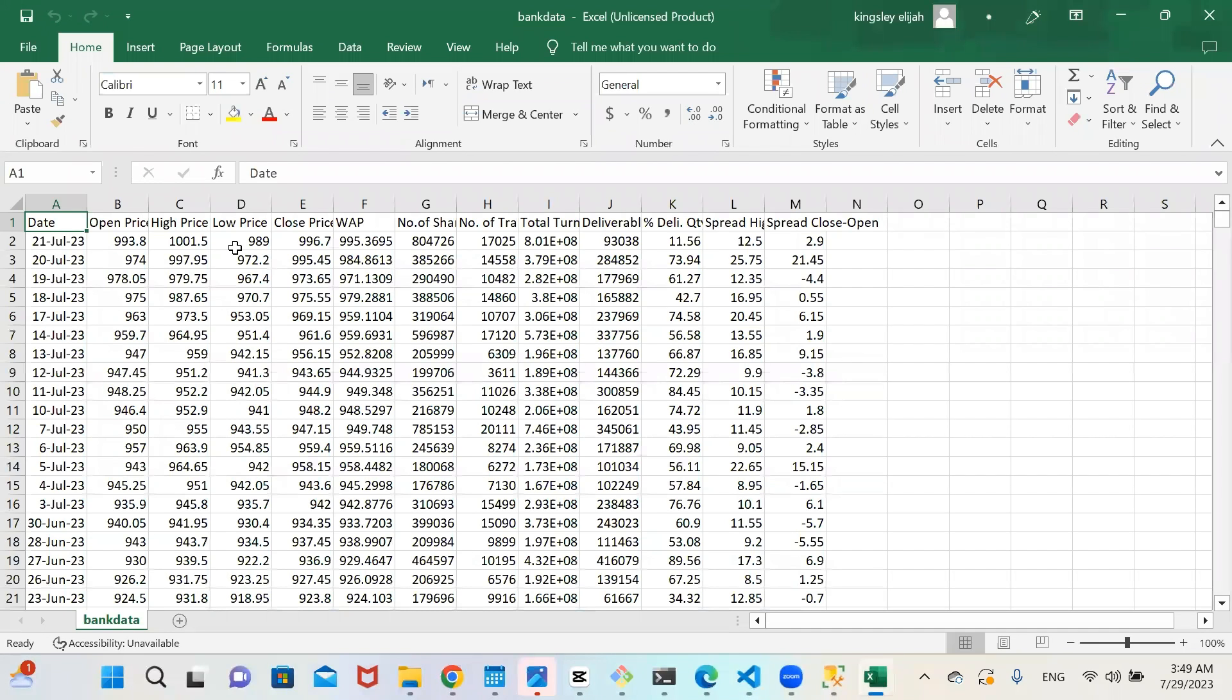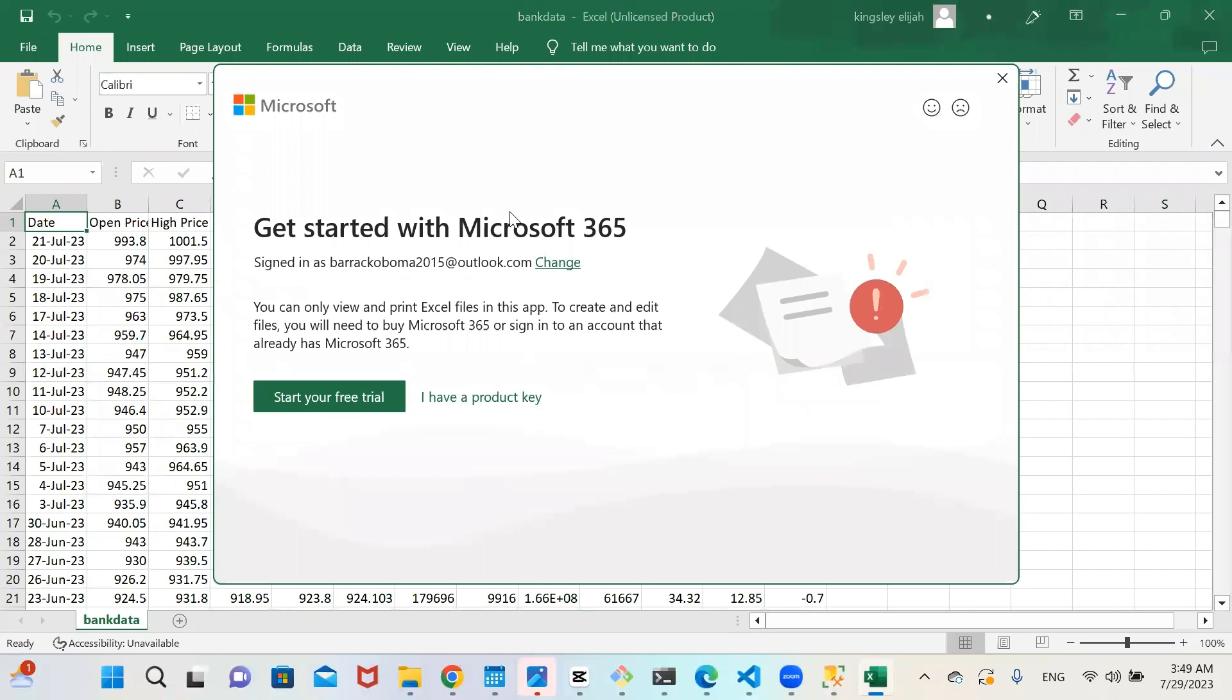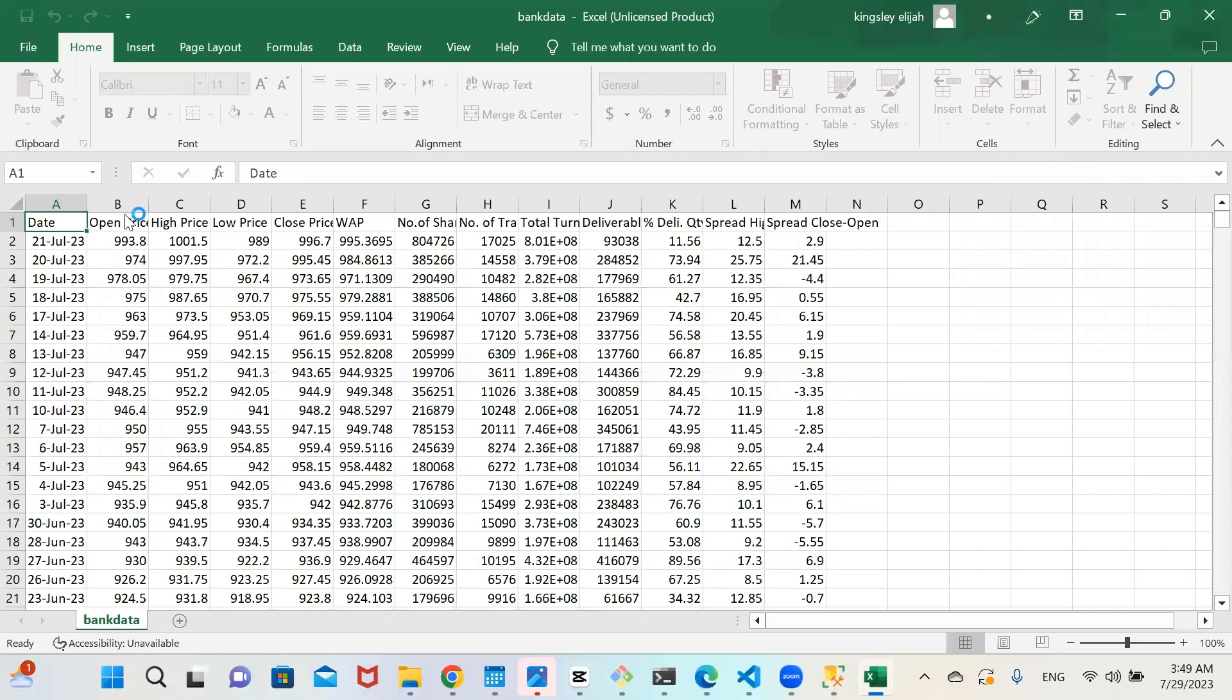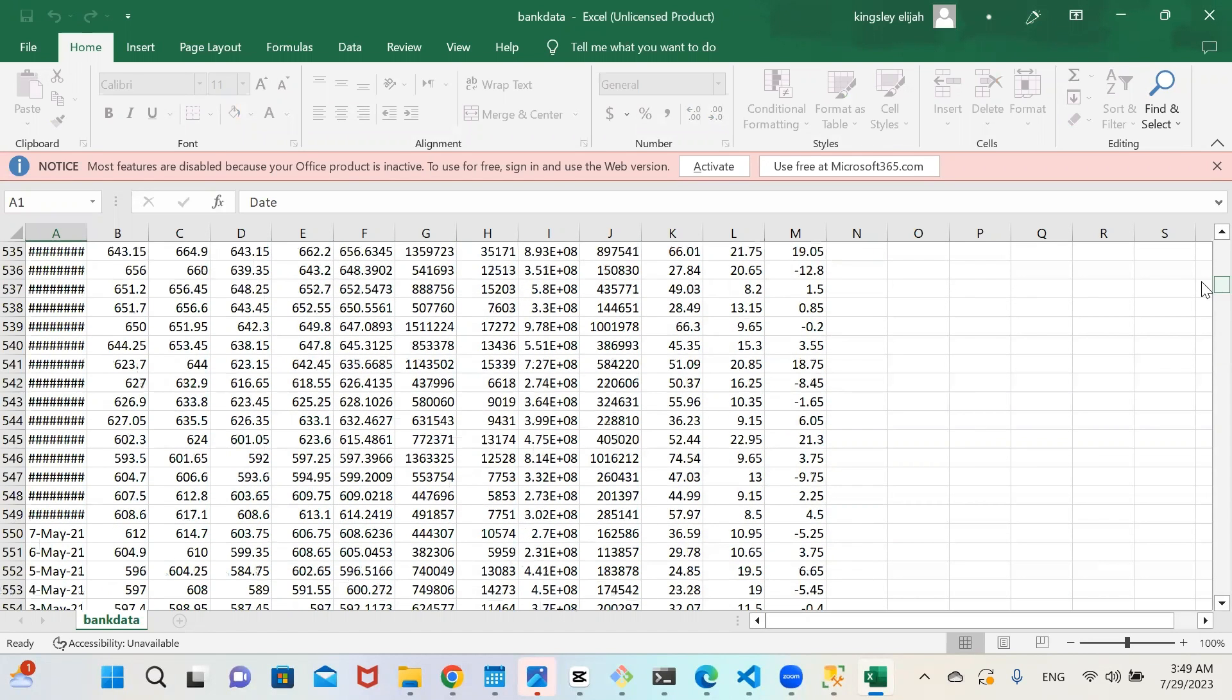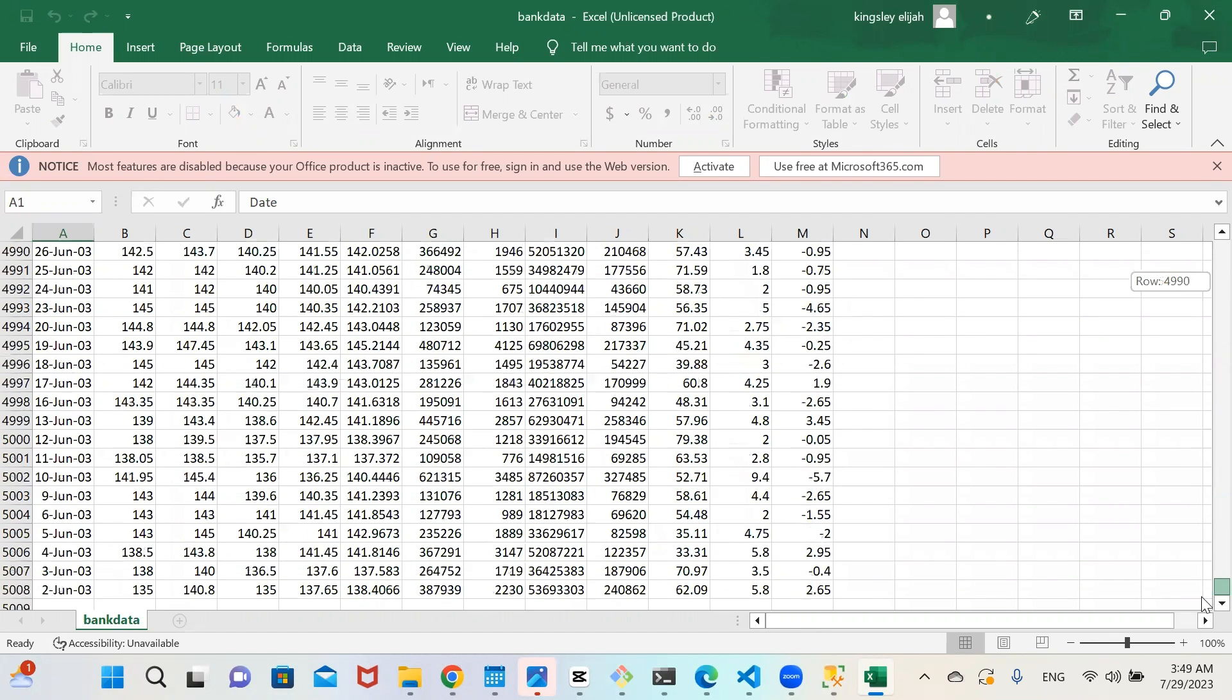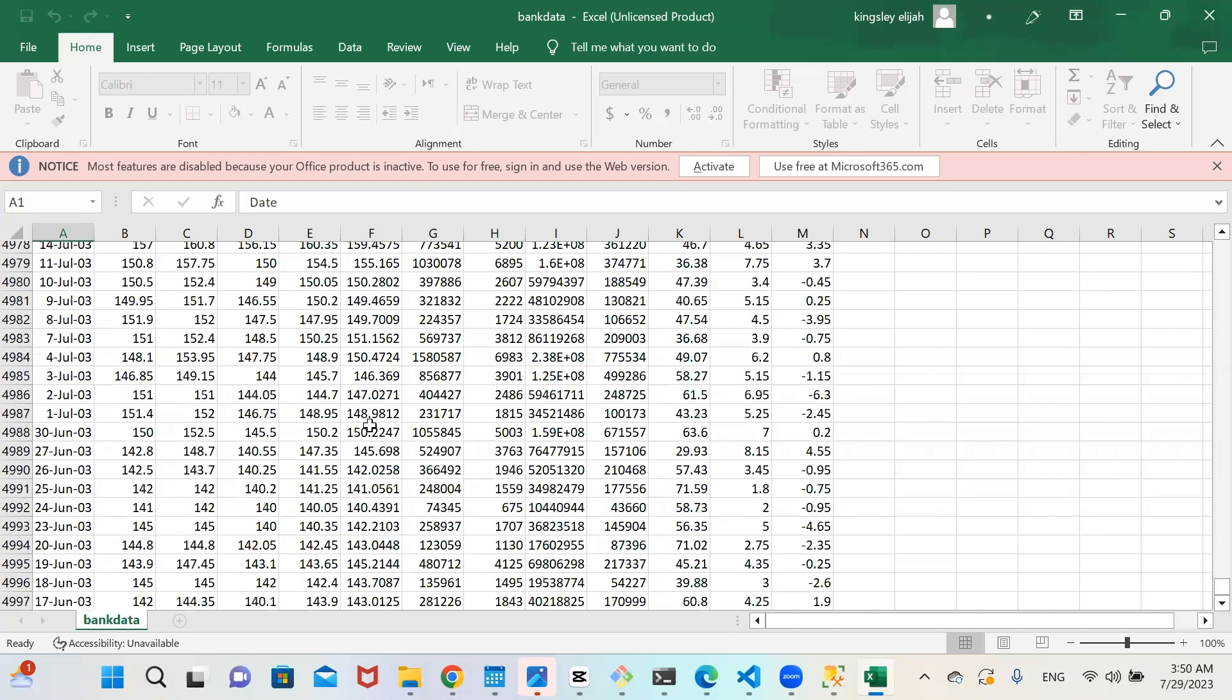So this is actually the data we imported. So you can see it has a date, price, low price, closing price, number of shares, total, spread, close, open. So let's check the number of data, the number of rows. So you can see that the rows is 508, which is what we imported successfully.